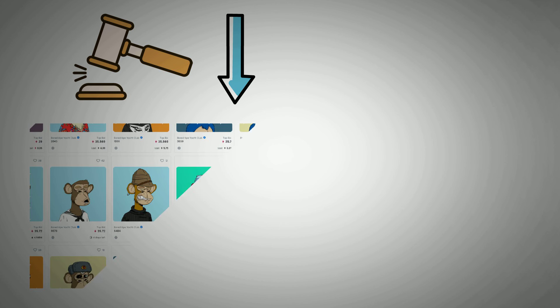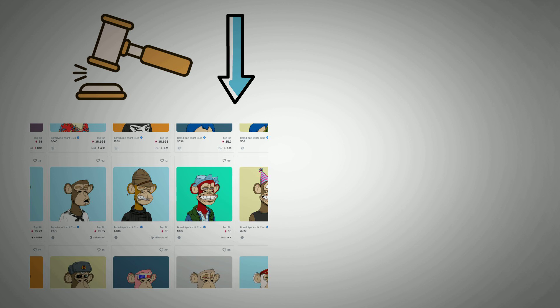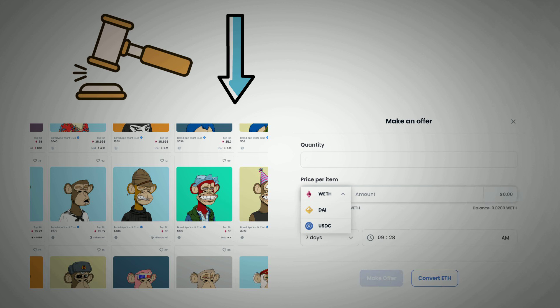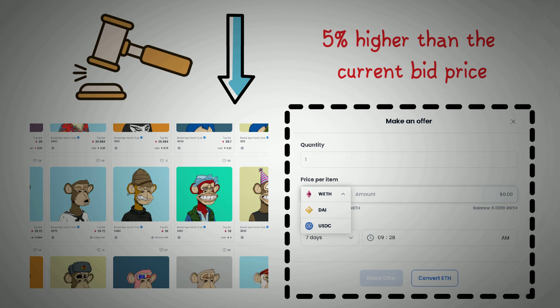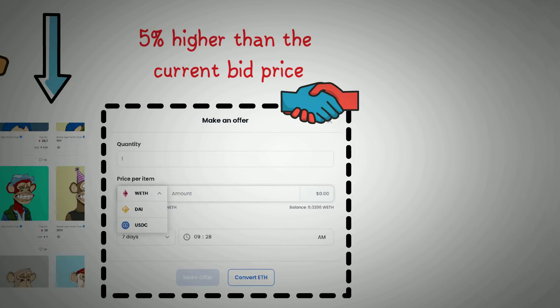That was for NFTs with fixed prices. For NFTs on auction, follow these steps. Find an NFT on an auction you would like to buy and click the Make Offer button after you have reviewed the details of the auction and the bidding prices of other interested buyers. Note that a new bid must be at least 5% higher than the current bid price of the NFT before it can be accepted.